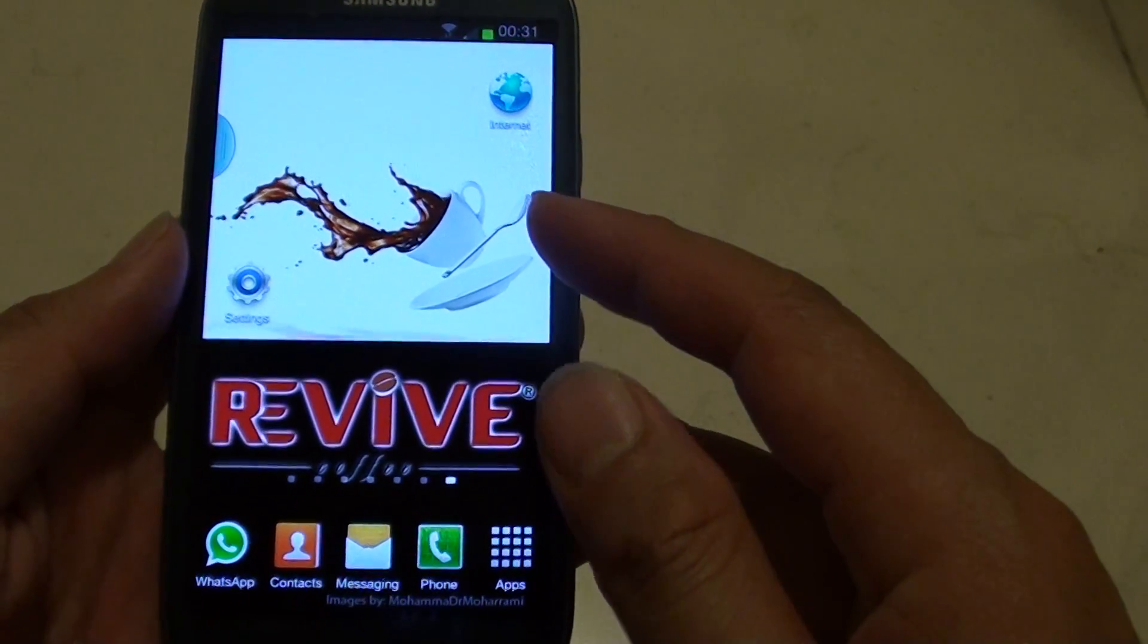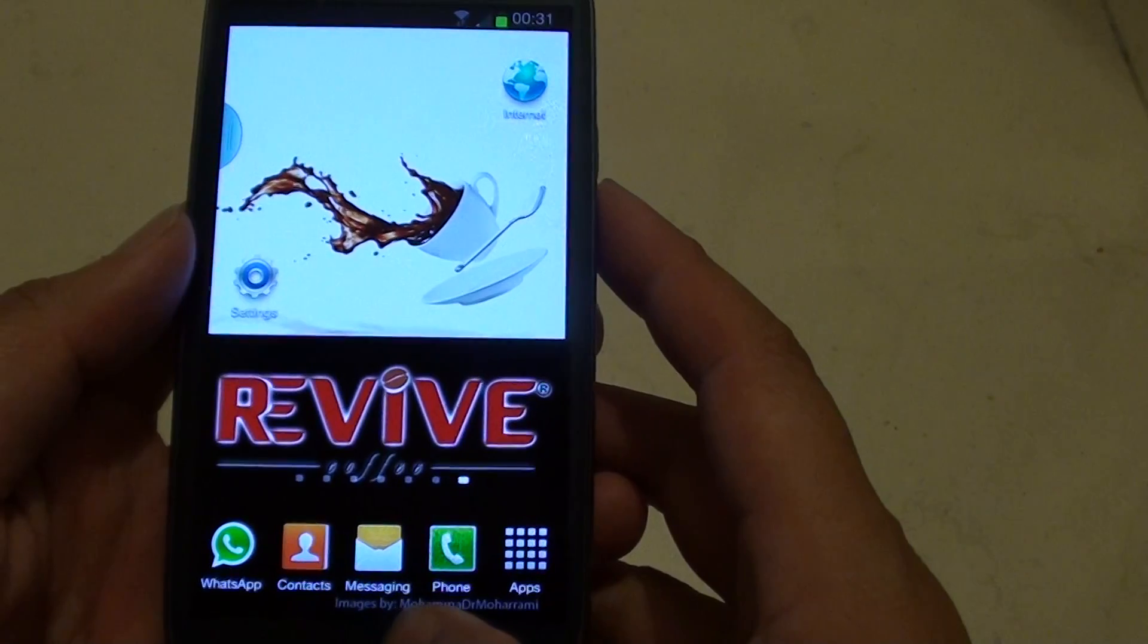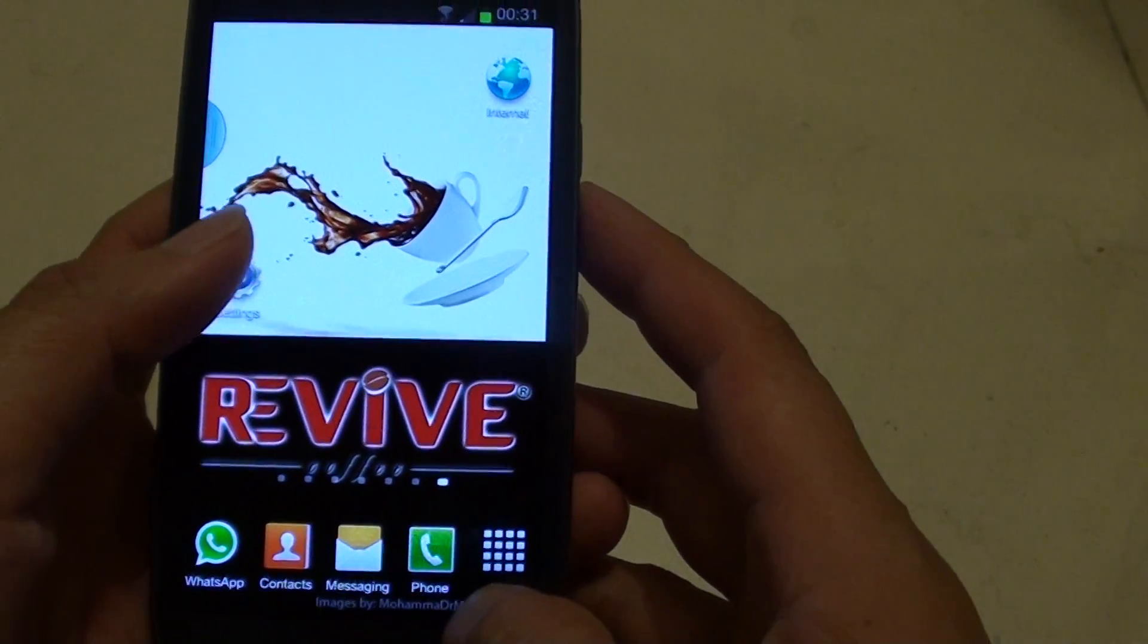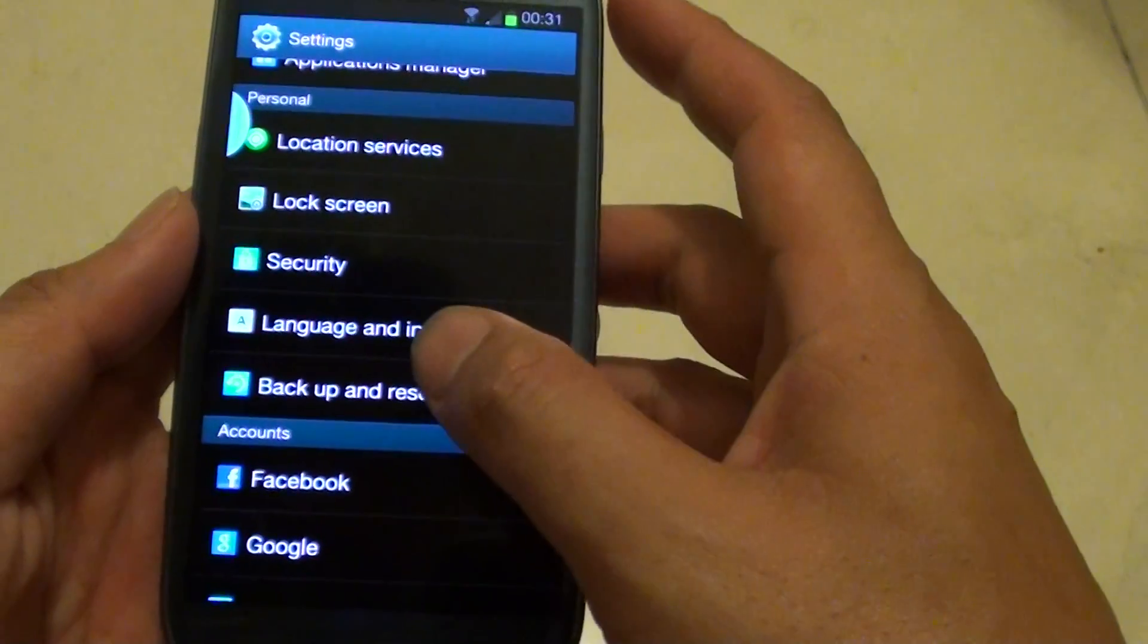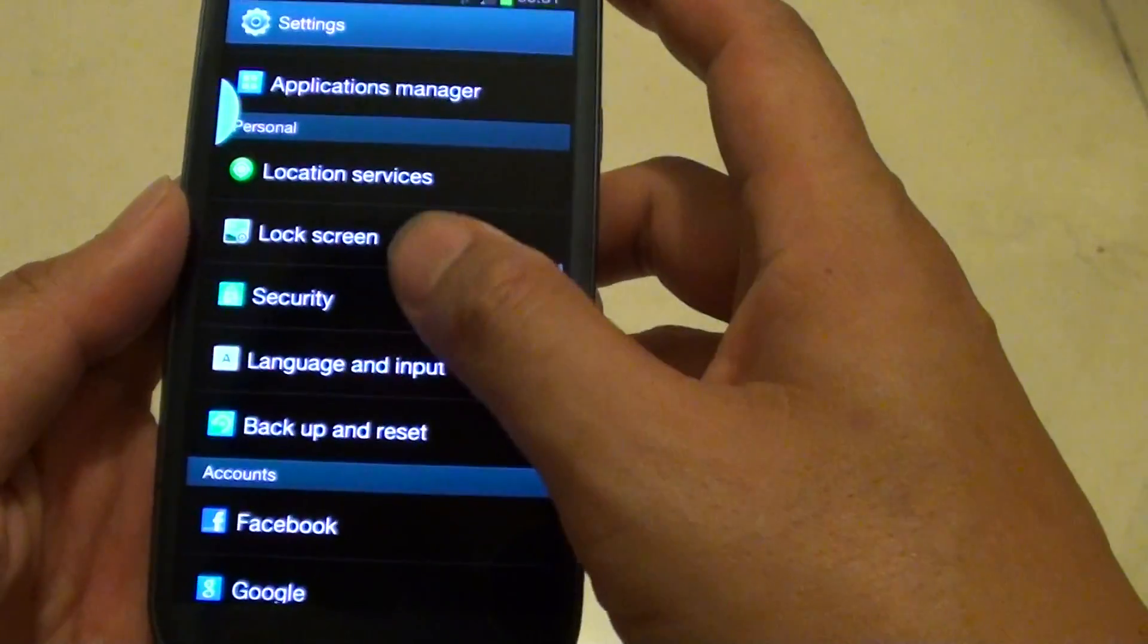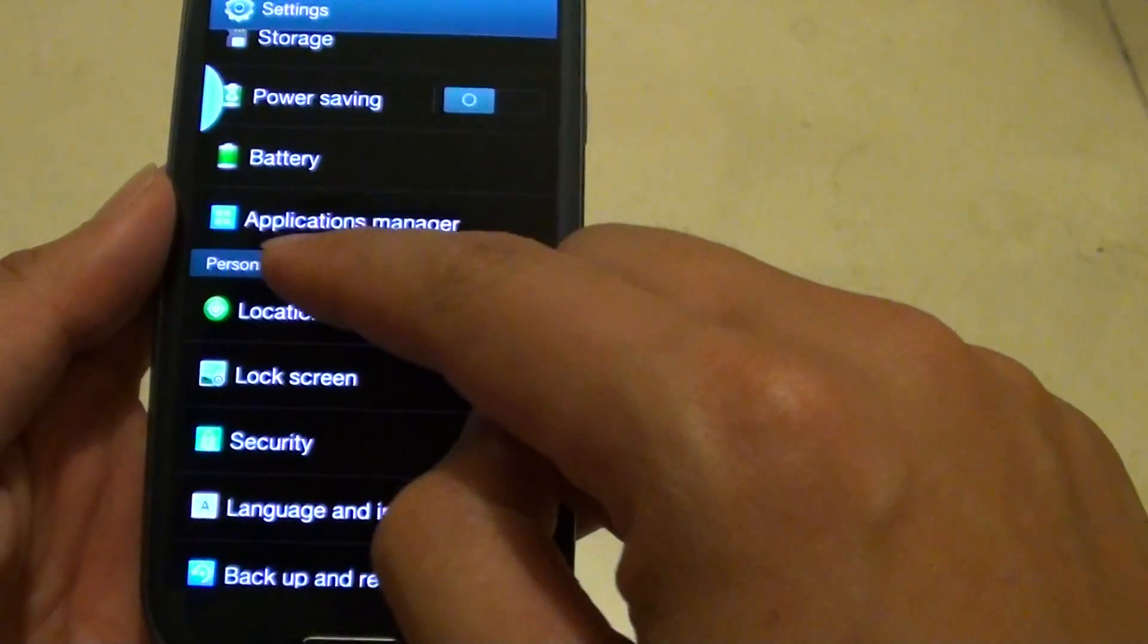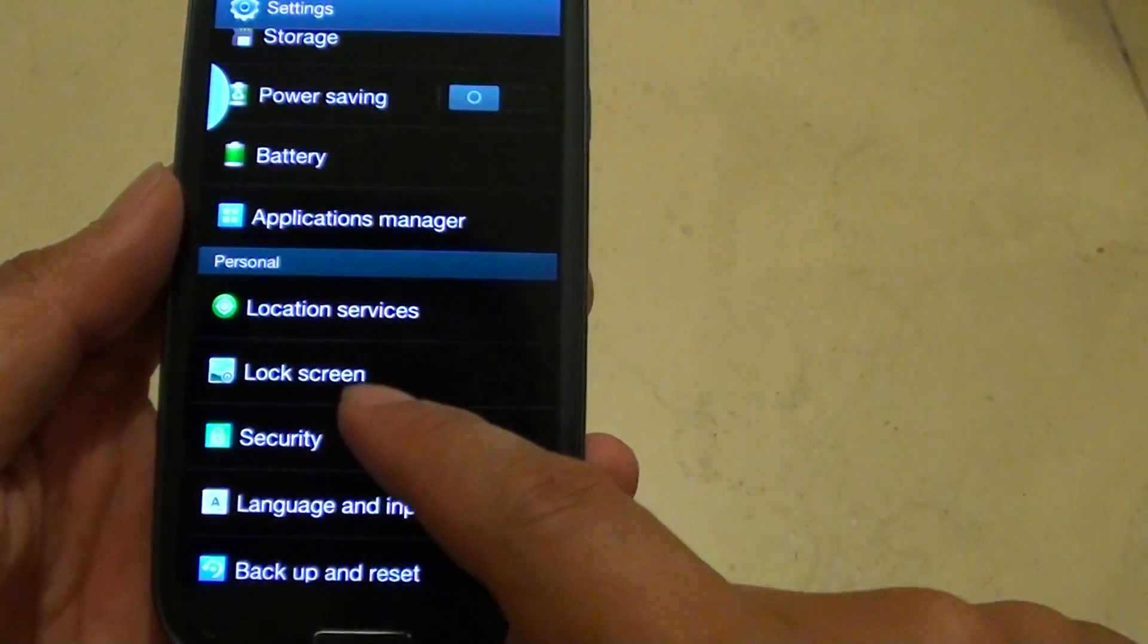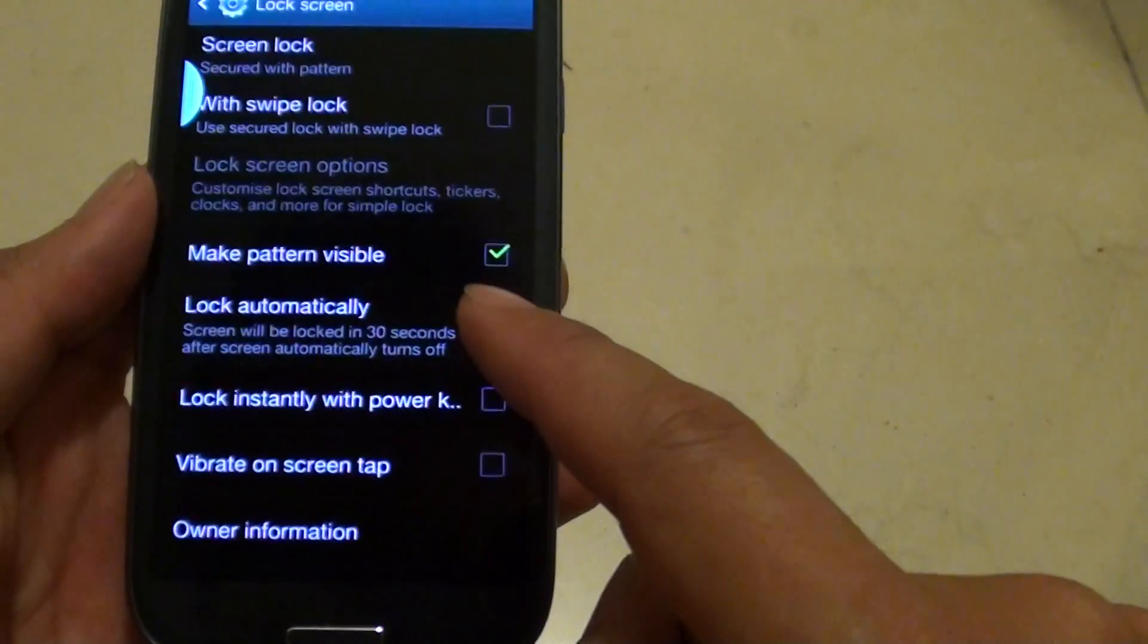you can always disable it. Simply go back to your home screen and tap on the settings menu. Now scroll down the screen under the personal section and tap on lock screen.